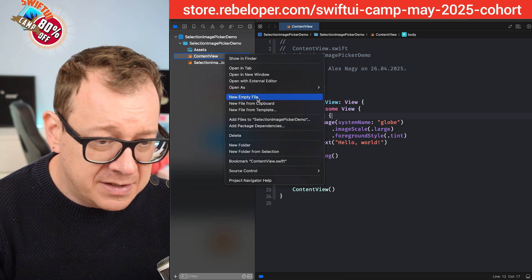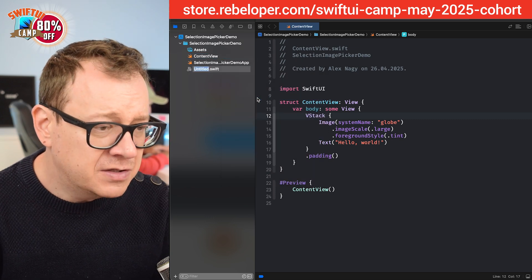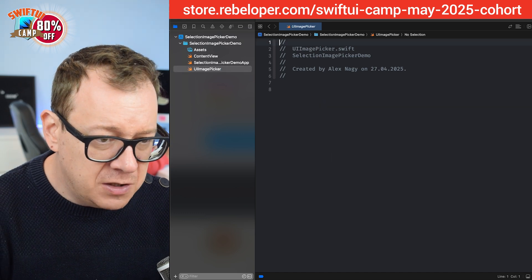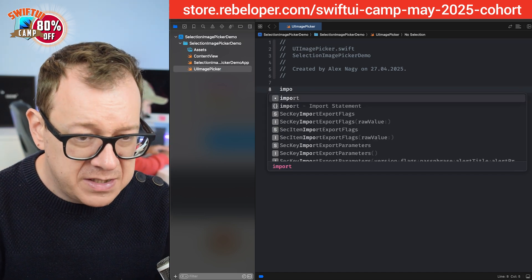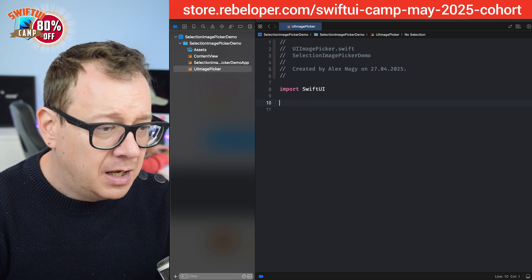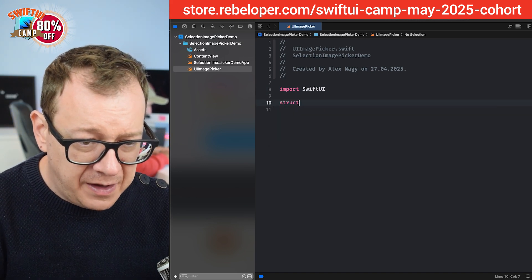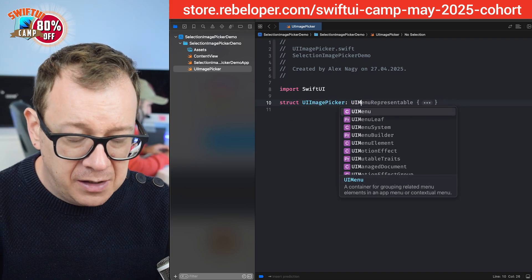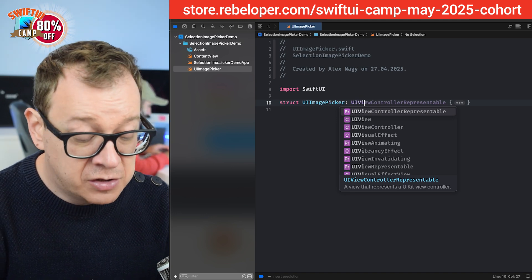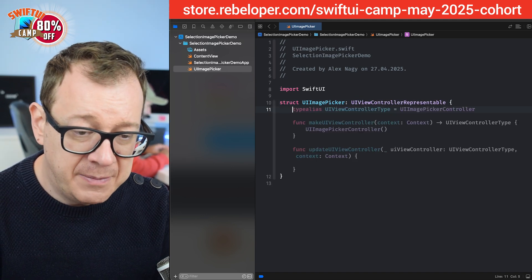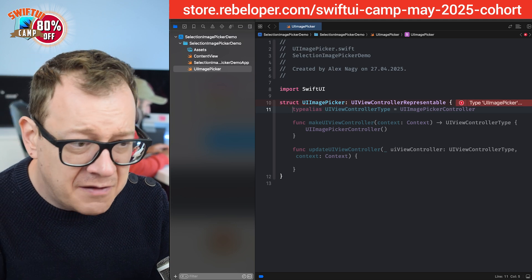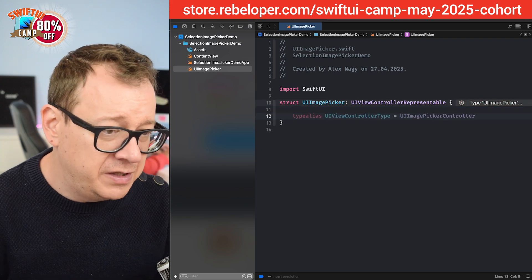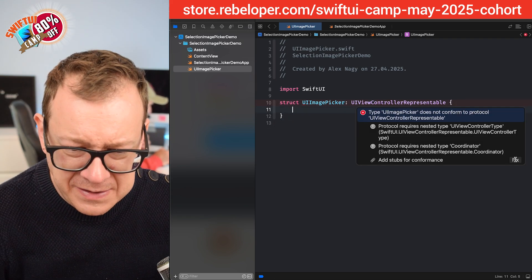Let's create a new empty file and call it UIImagePicker. I'm going to import SwiftUI and create the struct. So: struct UIImagePicker, and this will adhere to UIViewControllerRepresentable. It's suggesting some stuff which I'll ignore because I want to type it out together with you. Let's add all of these stubs by clicking Fix.